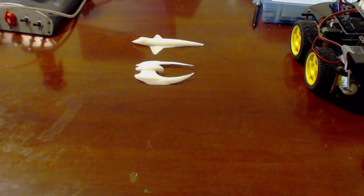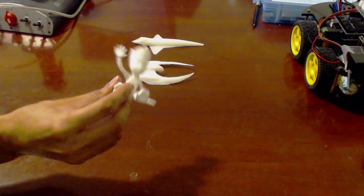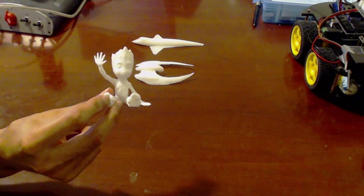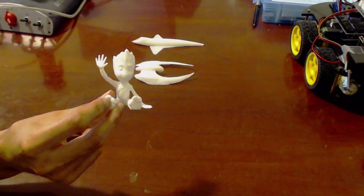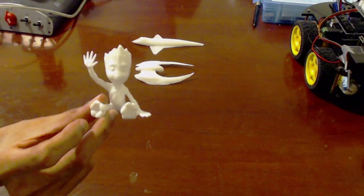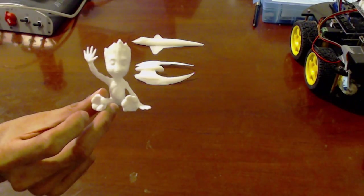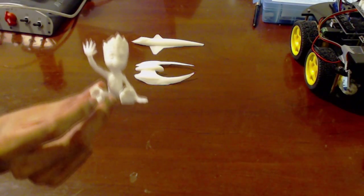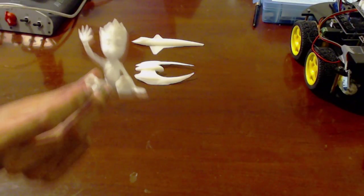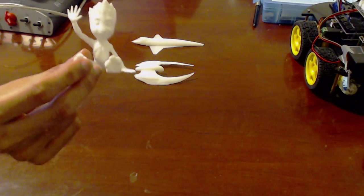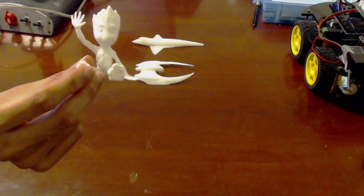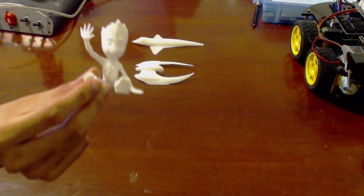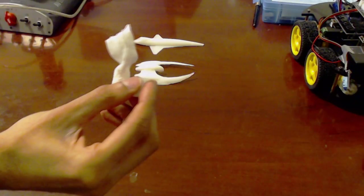That was number two. Number three was Baby Groot. These all came from a website called Thingiverse. And I'll show you the software I used to manage the prints in a sec. But this is Baby Groot. This took about four hours. And, yeah. But, as far as material goes, you could probably print 50 of these with a single spindle. So, 20 buck spindle.